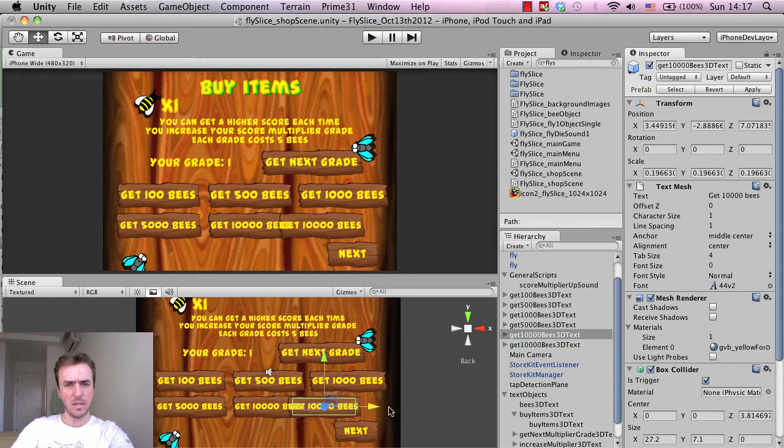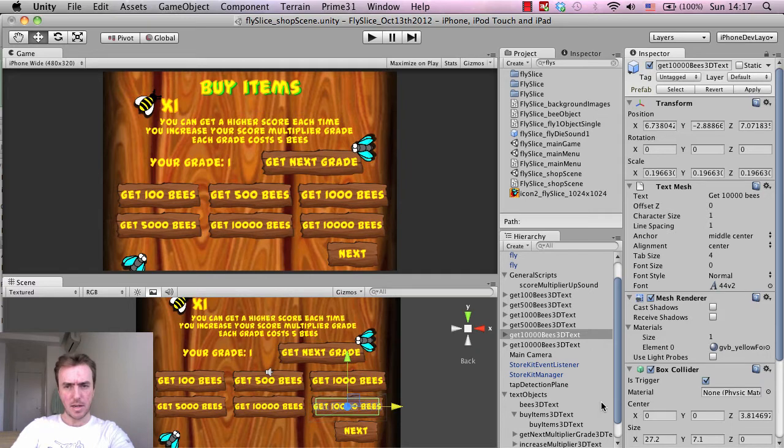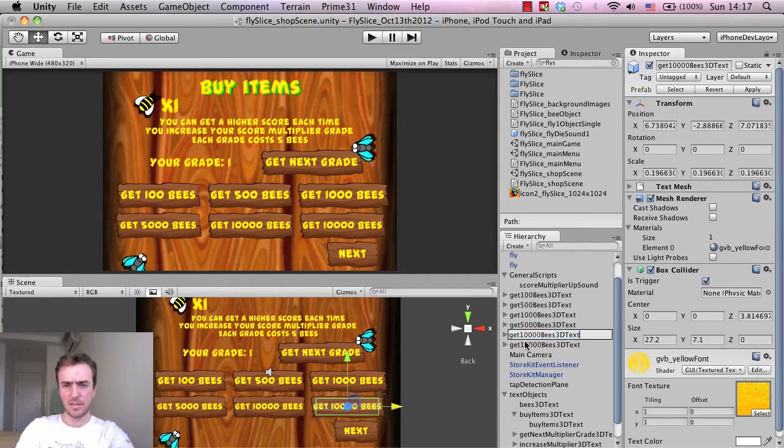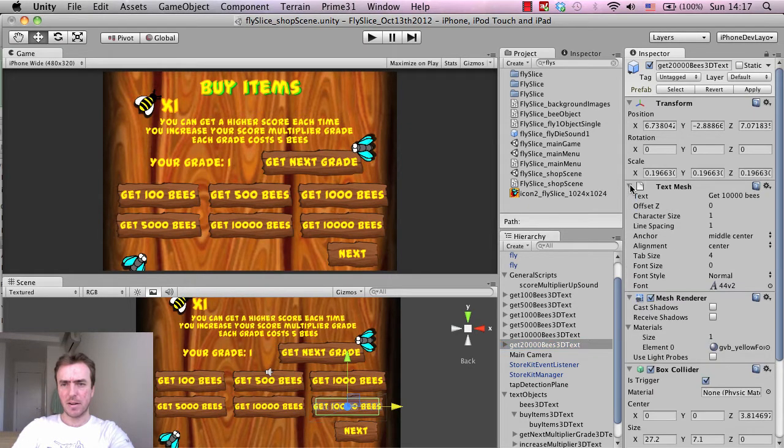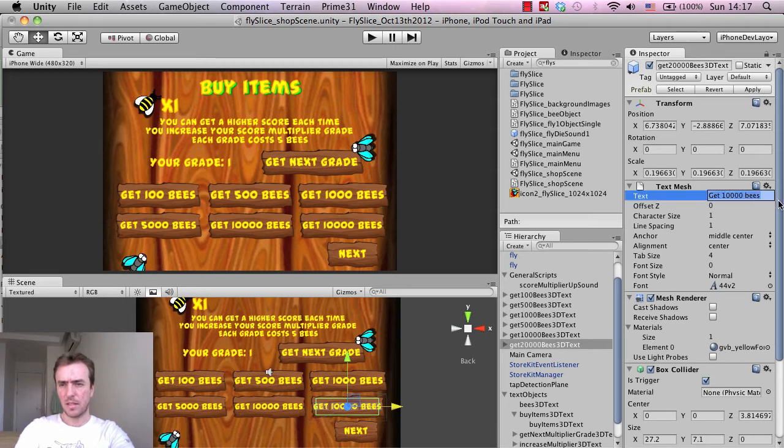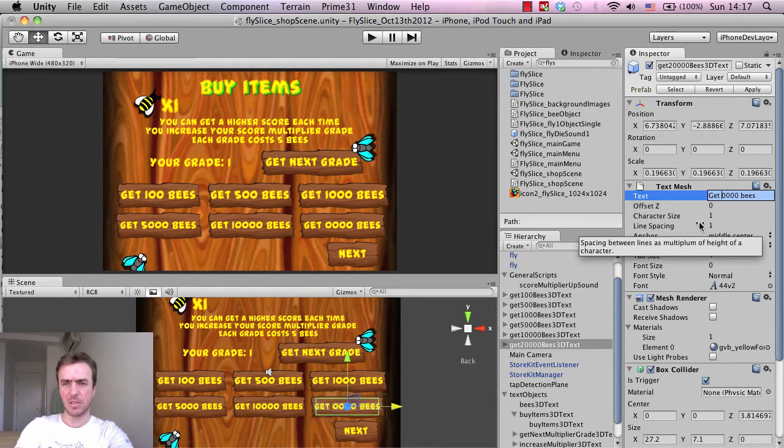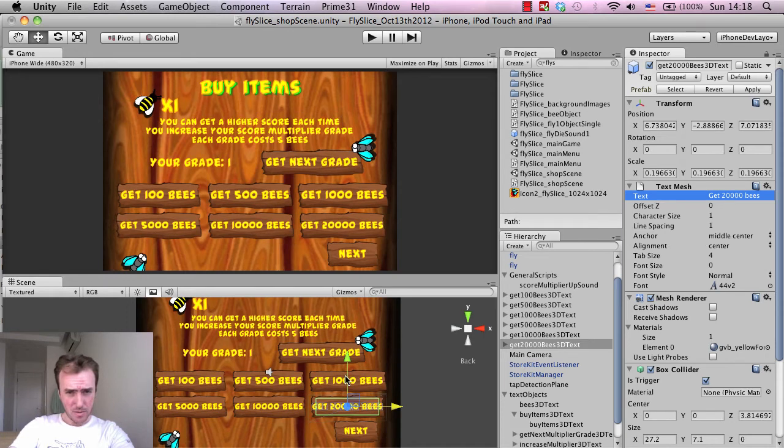And then click on the 10,000 bees, Command C, Command B, move it over, and we're going to give the user here is going to be 20,000 bees. So let's just click on this object, click Enter to rename it, 20,000, and then text mesh. If it ever collapses like this, click on this little arrow here and it'll expand again. So the text, which is this text here in the front by the way, which we're actually seeing in the game scene, change that to 20,000.